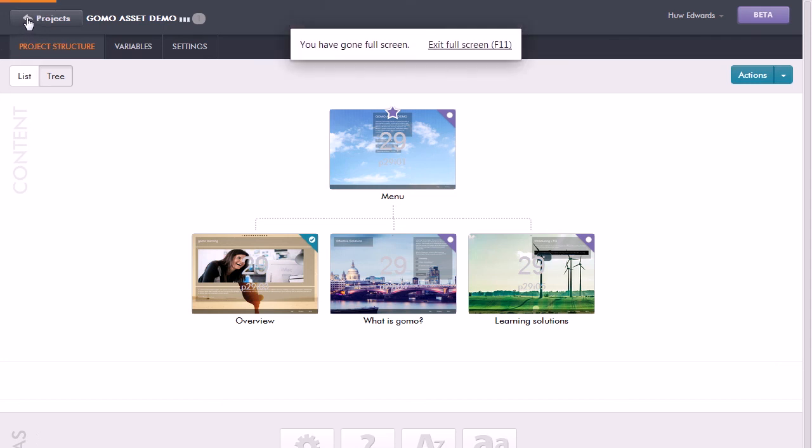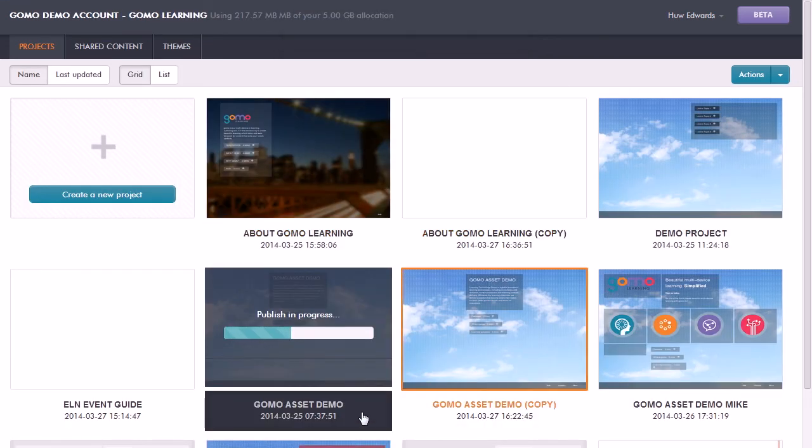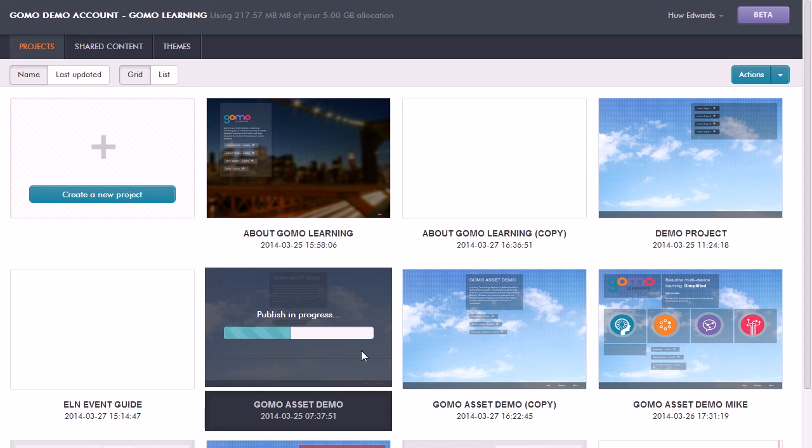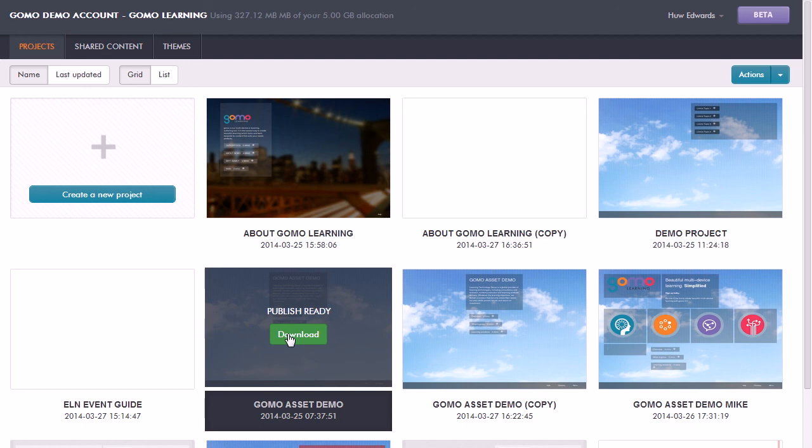If I go back to my list of projects, we can see that it's publishing it there, and that will then make it available for me to download from the GoMo cloud down to my local computer. That will be a SCORM compliant object, a zip file ready for me to upload to my SCORM compliant LMS such as Moodle, or I can unpack it and just run it from a web server.